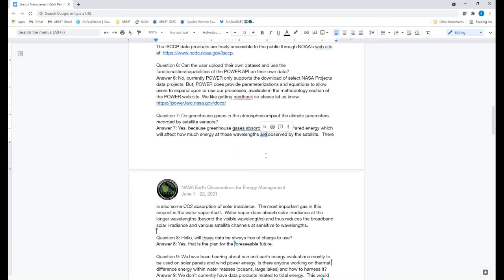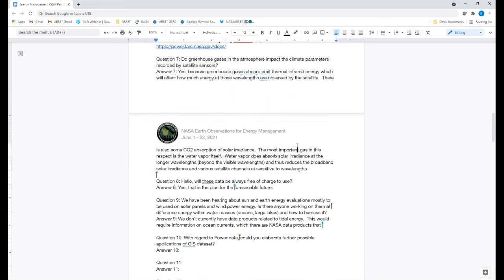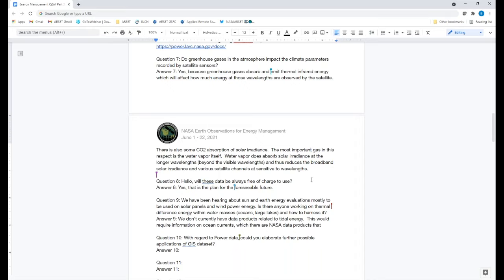Do greenhouse gases in the atmosphere impact the climate parameters recorded by the satellite sensors? Yes, because the greenhouse gases absorb and emit thermal infrared energy, this will affect how much energy in certain wavelengths is observed by the satellites. There is also some CO2 absorption of solar radiance. Water vapor does absorb solar radiance at longer wavelengths beyond the visible, thus reducing the broadband solar radiance in various satellite channels sensitive to those wavelengths.